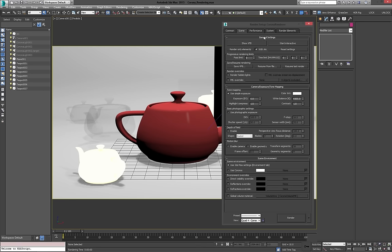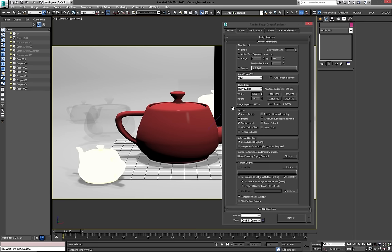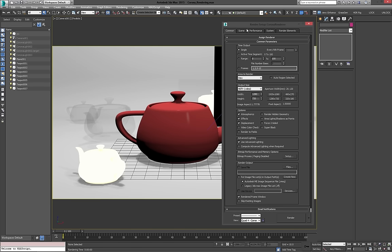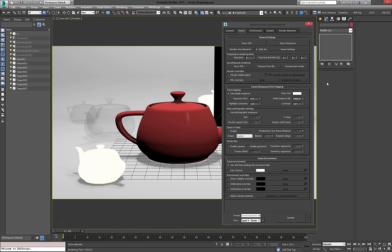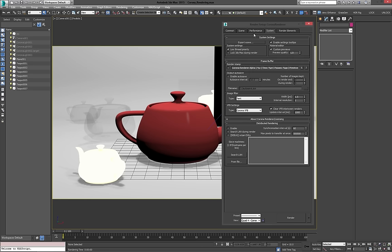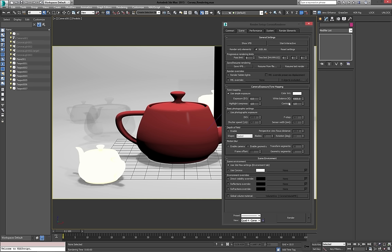If I open it up, obviously we have our common settings, which I'm going to skip over. All you have to do is make sure you've got Corona renderer assigned, and then we go to scene. Now scene, you'll probably be changing most of the things in here. The other two won't really need too much changing, especially if you just start using it. It's a great renderer to just pick up and really start using it the moment you have it, and not worry about settings too much. So let's have a look at the general settings.